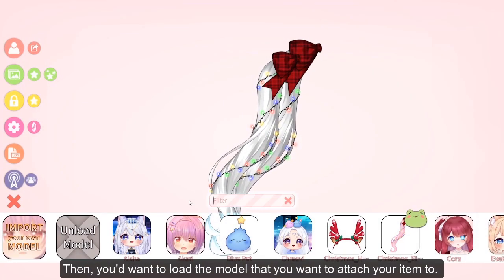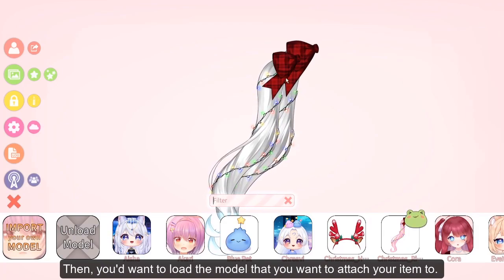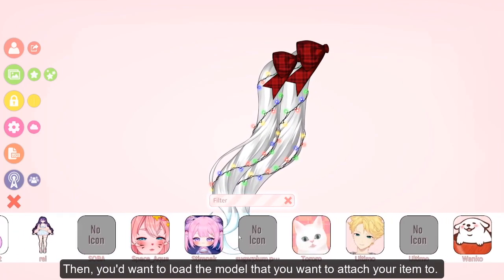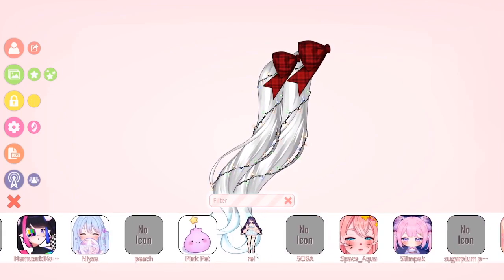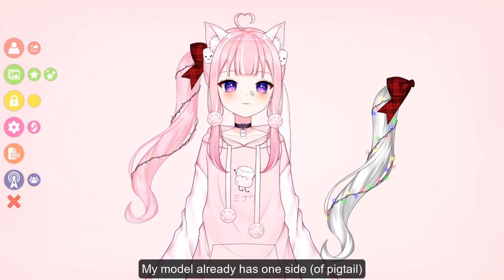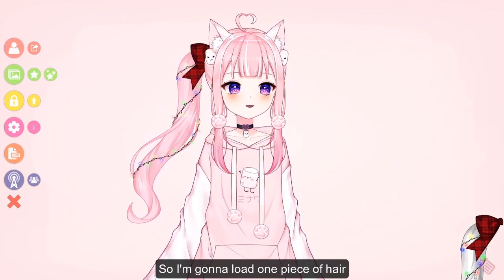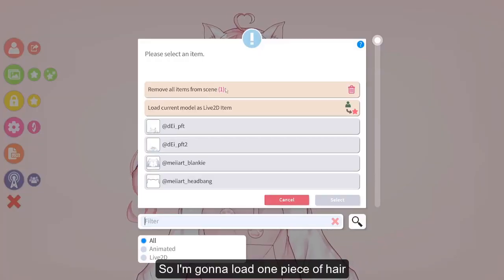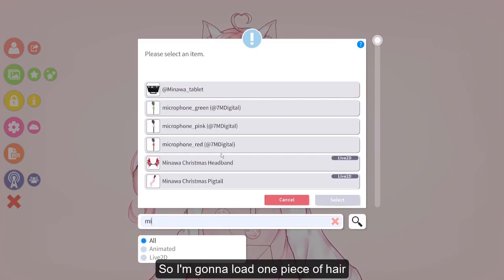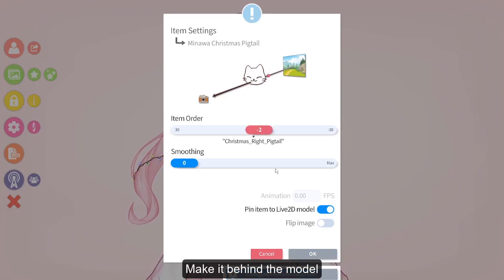Then you would want to load the model that you want to attach your item to. My model already has one side, so I'm going to load one piece of hair. Select it and make it behind the model.